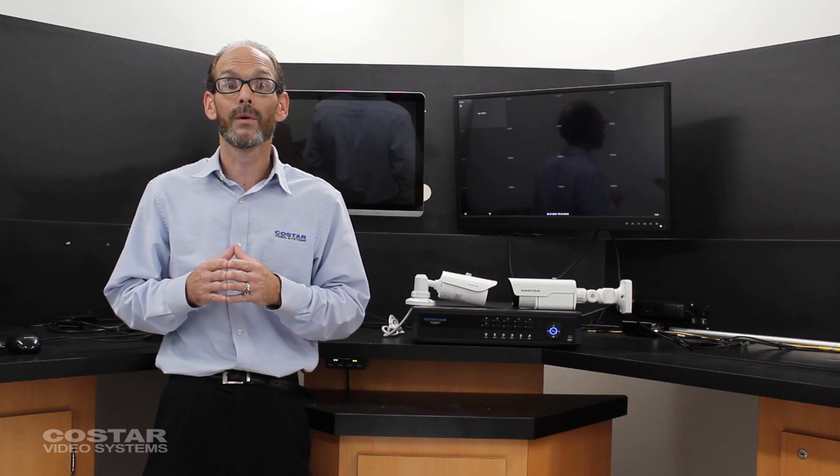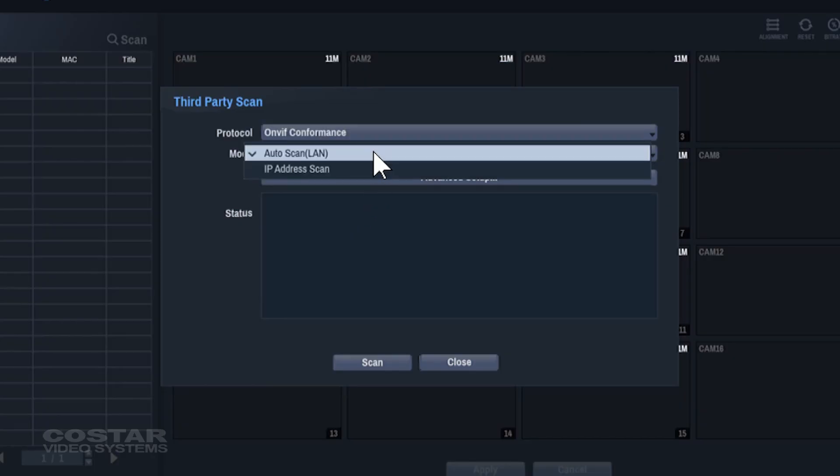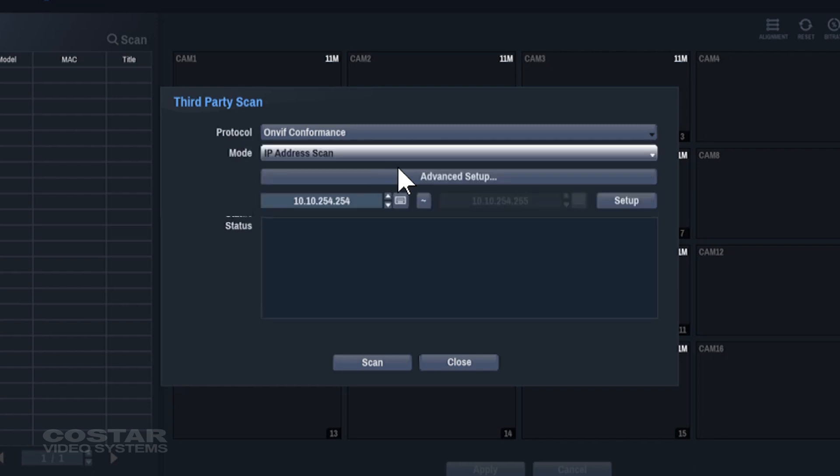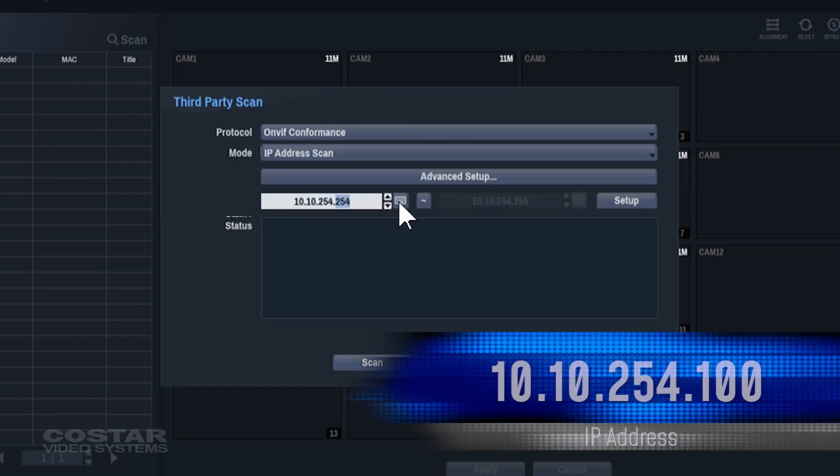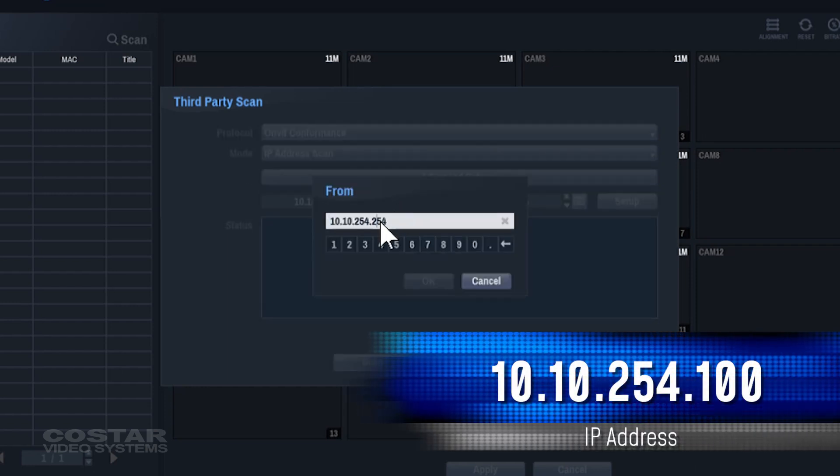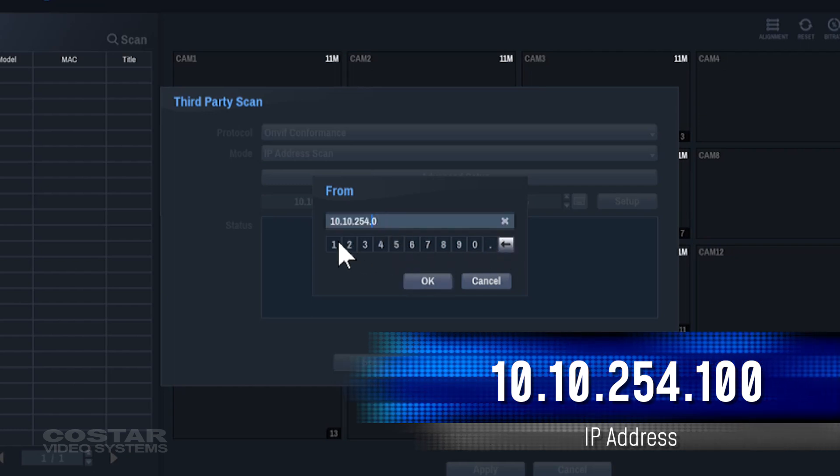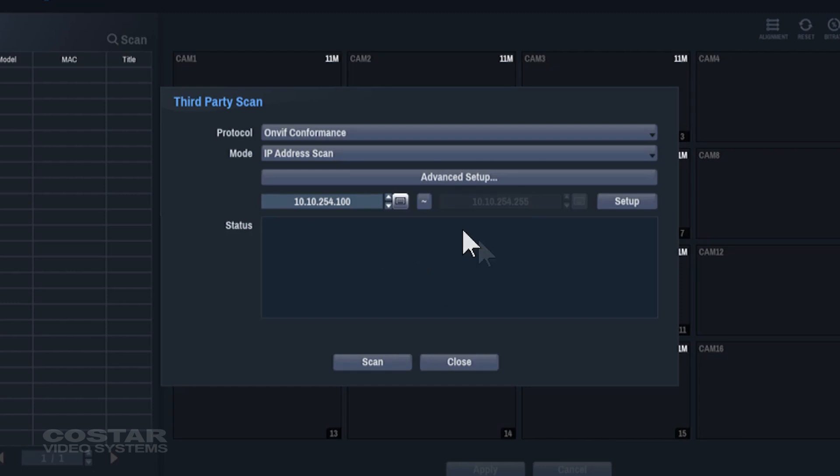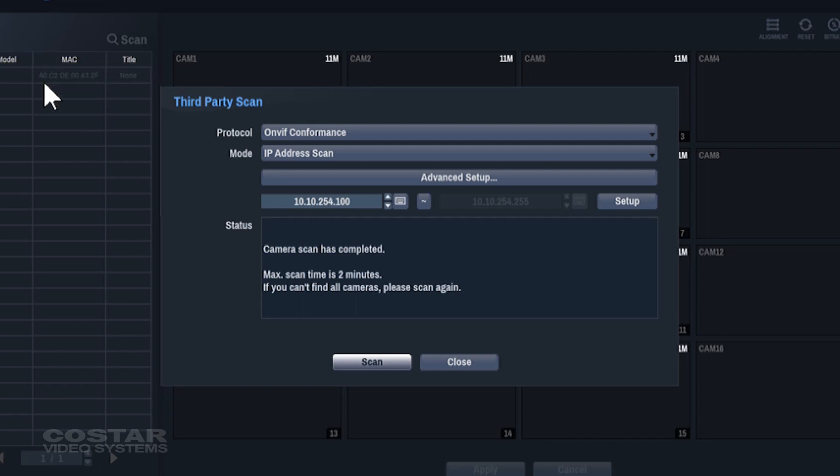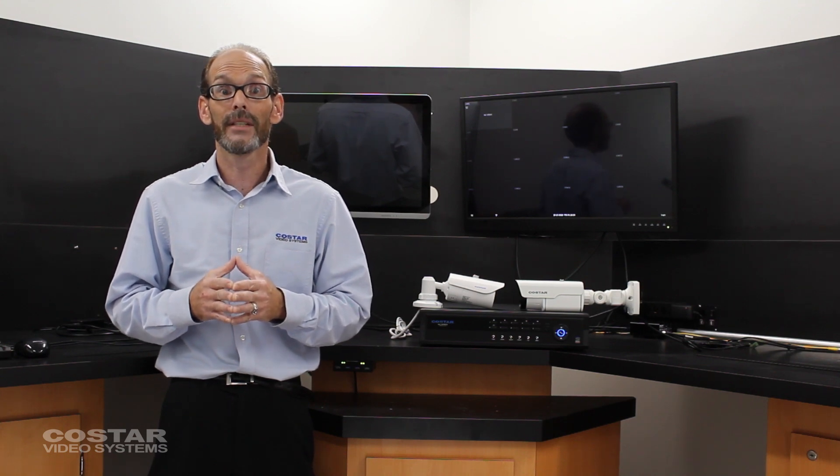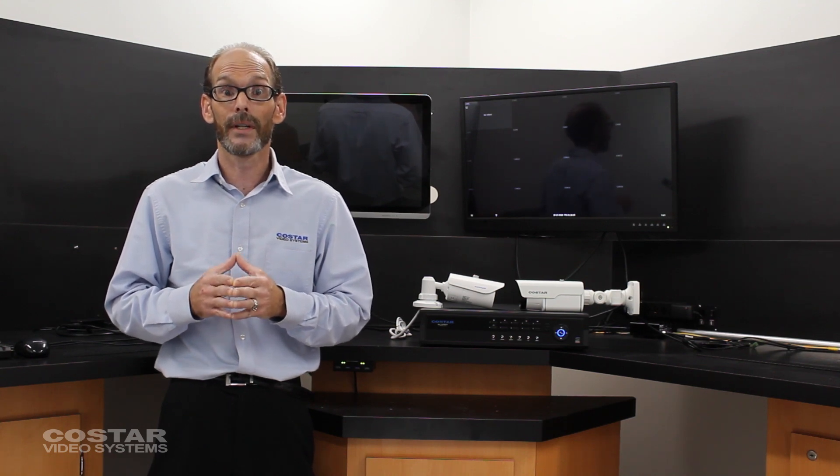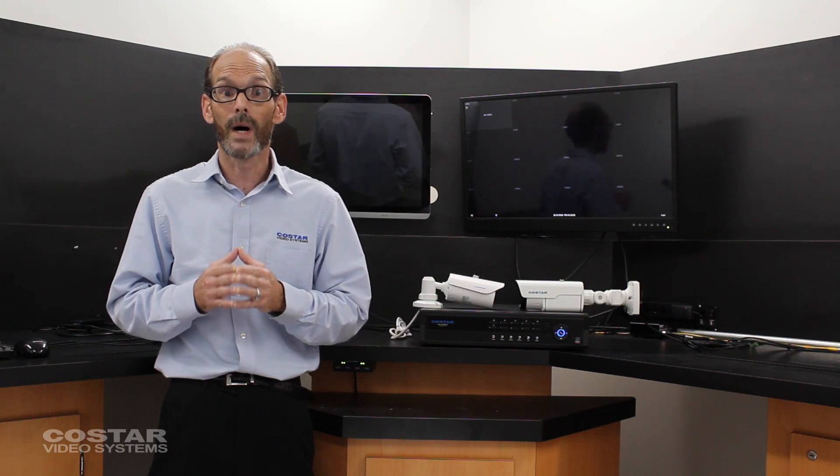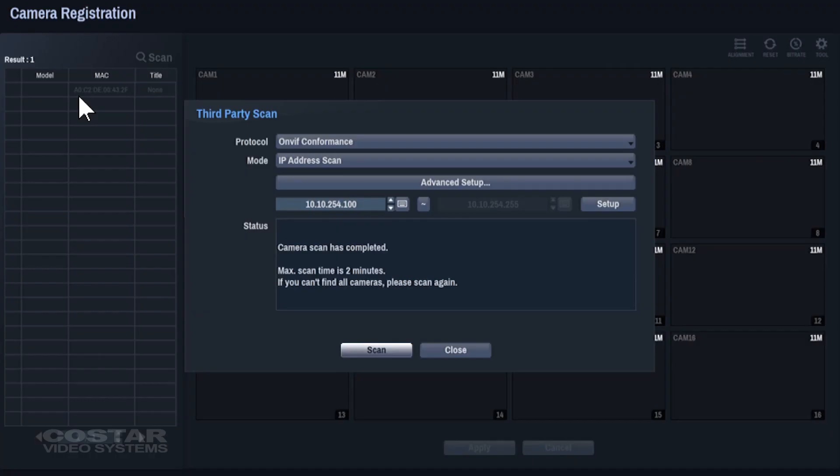If the recorder does not find the cameras, change the scan type and type in the IP address of the camera. And click the scan button again. If the recorder still does not find the camera, please call CoStar Video technical support for help to determine why the recorder cannot find the camera. Exit the third party scan.